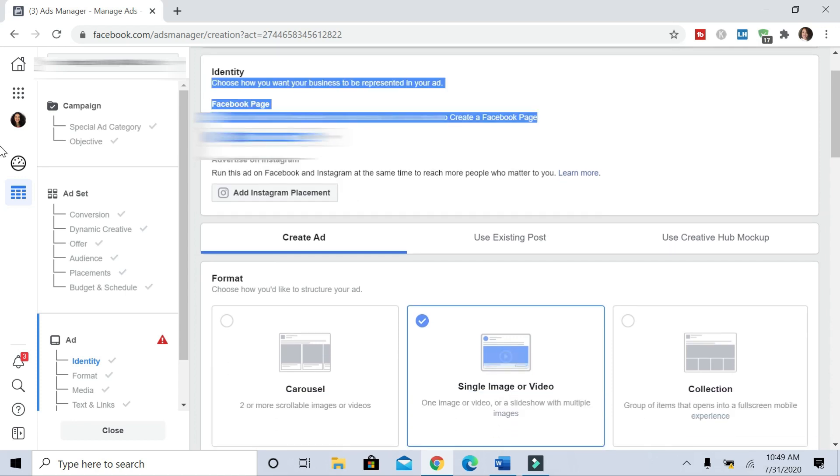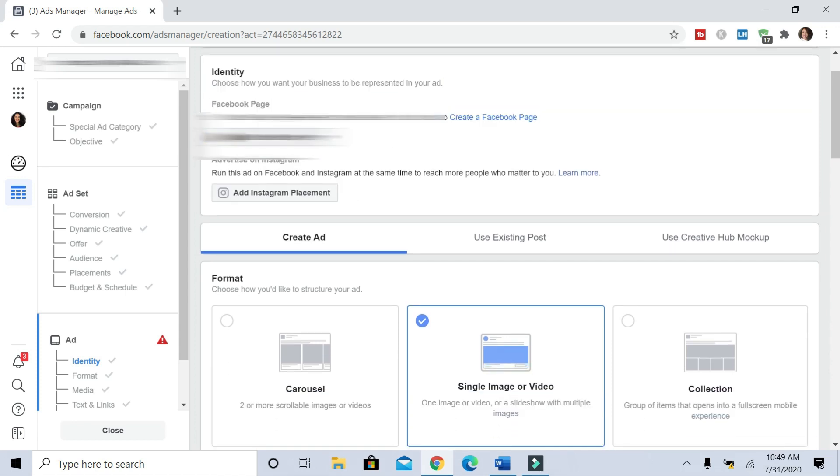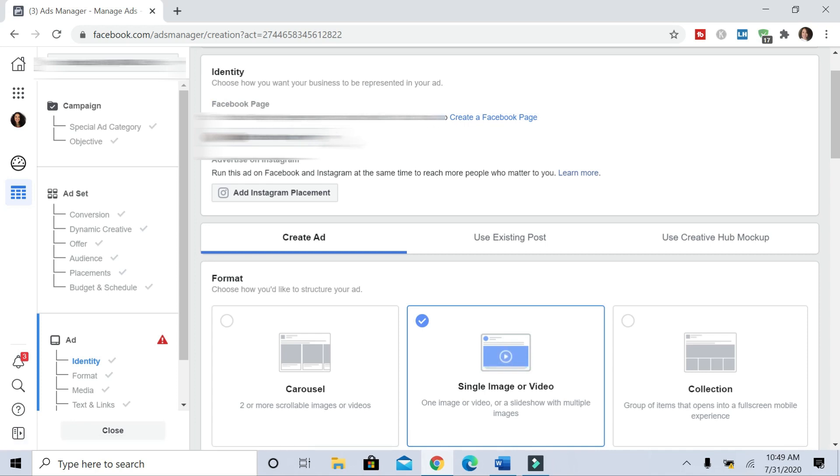And then you need to select your Facebook page that you want showing up with your ad. And then if you have an Instagram account, if you are selecting the Instagram option to distribute your ad, you can click your Instagram account.